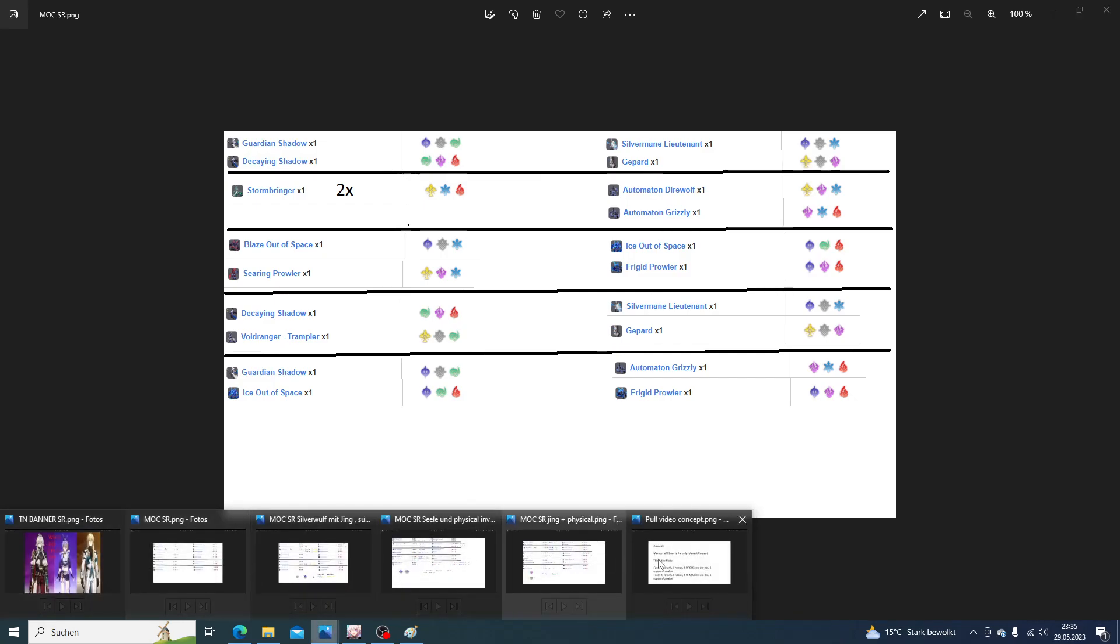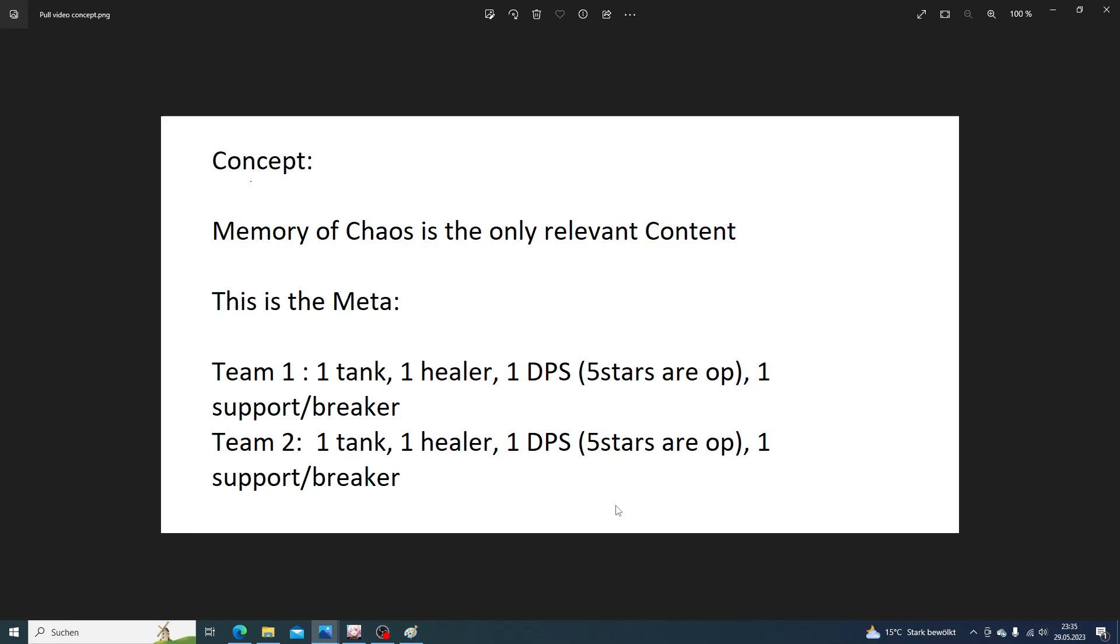The current meta is that you have in each team one tank, one healer, one DPS - if possible a five star, they just do way more damage than most four stars - and one support or breaker, like Tingyun, Bronya, Susheng who breaks a lot, Asta, or Pela. Those are all very good options.